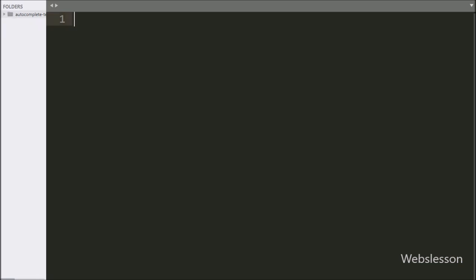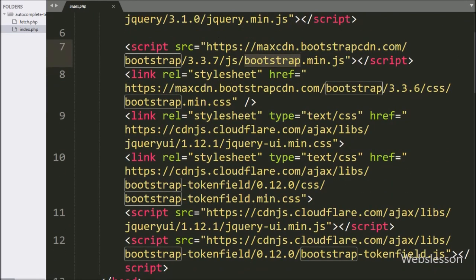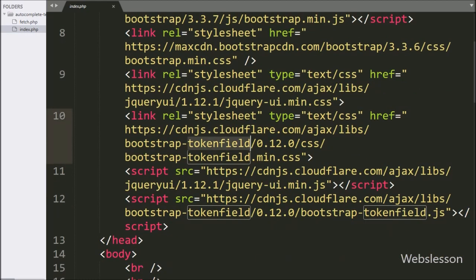This is our working folder. Here we have made 2 files: index.php and fetch.php. This is our index.php file. Here we have already loaded the jQuery library, Bootstrap library, jQuery User Interface Library, and Bootstrap Token Field library. We have used the Bootstrap Token Field library to make an auto-complete textbox with multiple search field using AJAX with PHP.